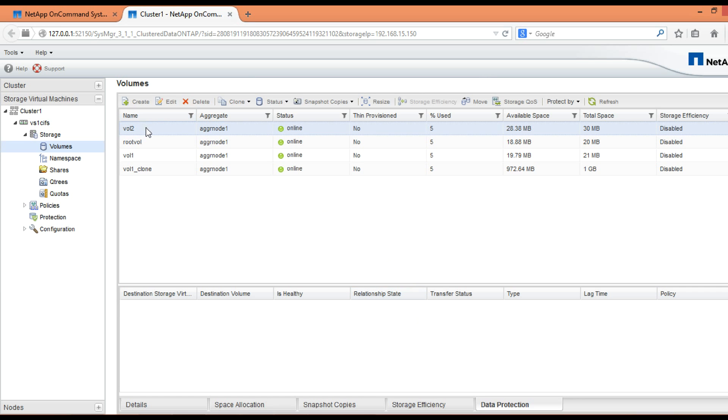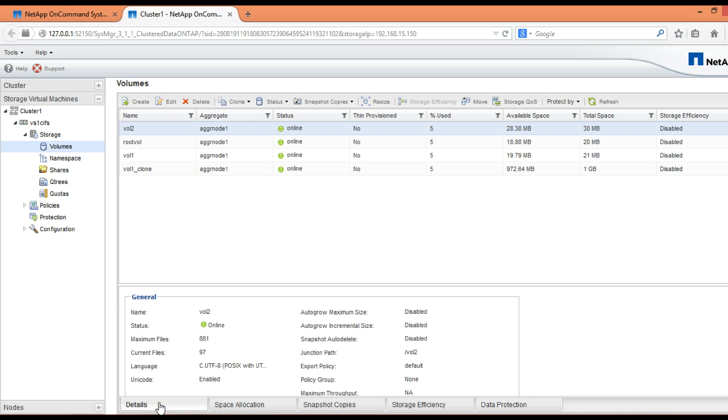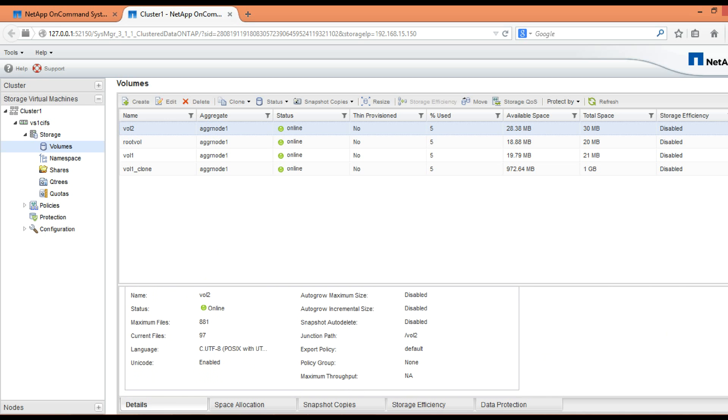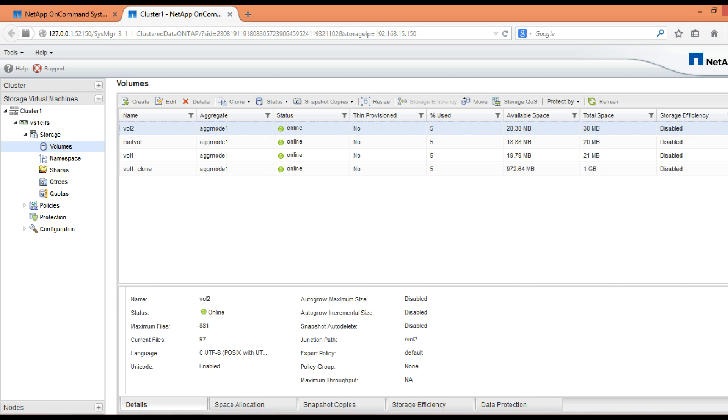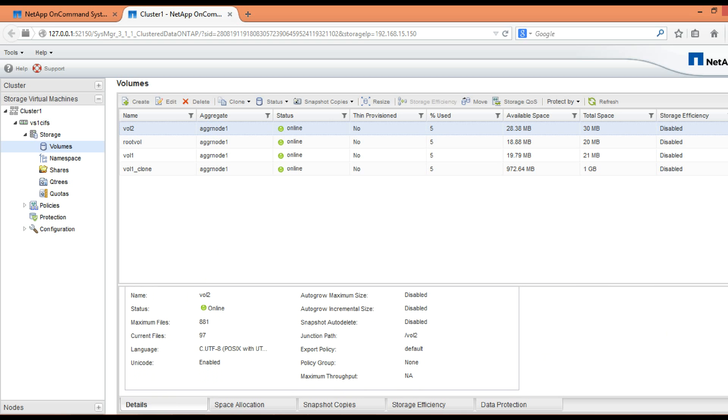Now in this space you can see a new volume with name vaultu has been created and the details of this volume can be seen at the bottom under the details tab. This concludes the video on how we can create a volume in clustered mode NetApp.